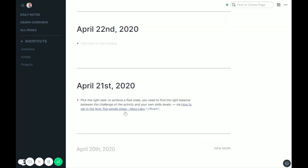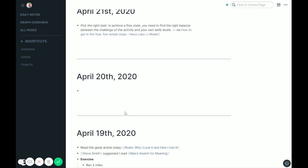So if I was back a couple days ago, say I was here in April 20th, just in my daily notes, I might say, you know, do the record, let's say record the Rome video about tasks. And so make it a to-do, and then I'll date it for, actually it's about today.